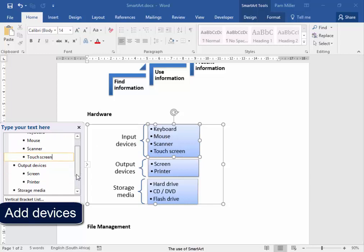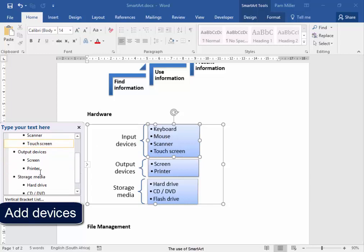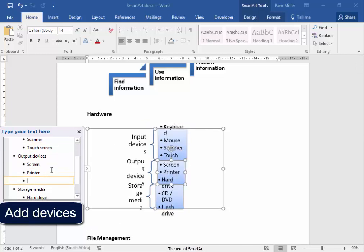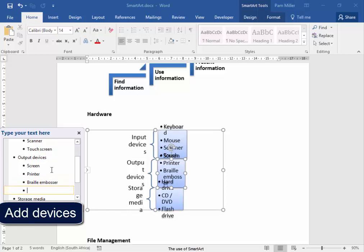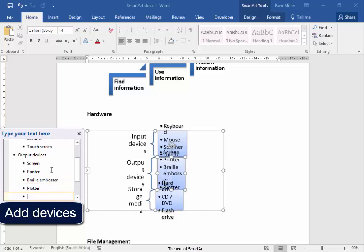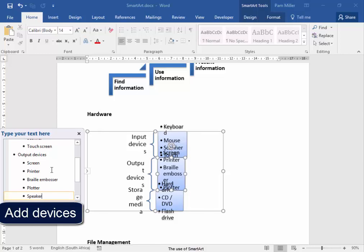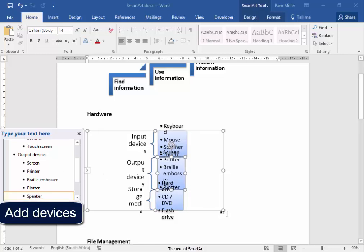My output devices, after printer, going to press Enter, Braille Embosser, another output device is the Plotter, Speaker.